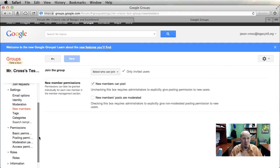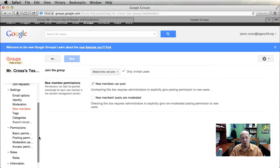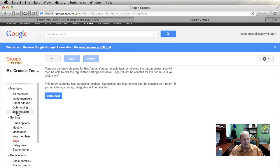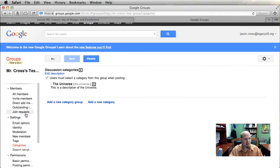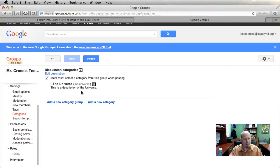For new members, until they've actually joined the group, this setting determines whether or not they can post yet. There are lots and lots of options — forums are very complex, but once you get them set up they work really smoothly. Tagging is also available here; it creates keywords and phrases to allow content to be searched more easily, though you probably won't use it too much.